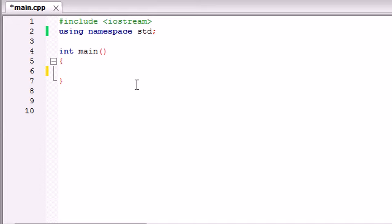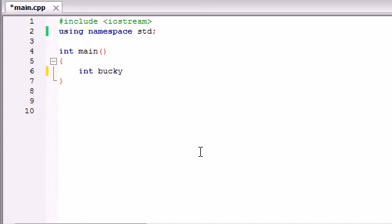So let me go ahead and show you exactly how to do that. In our very first line we're going to declare our array. We aren't going to set it equal to any values just yet, so I'm going to make an array called bucky and bucky can hold nine integers.